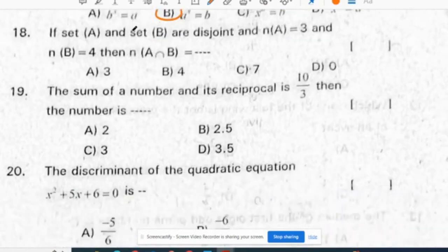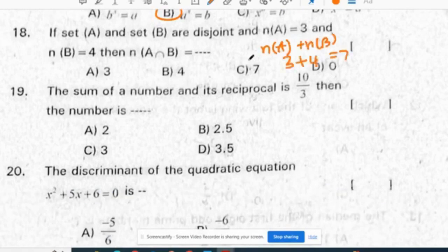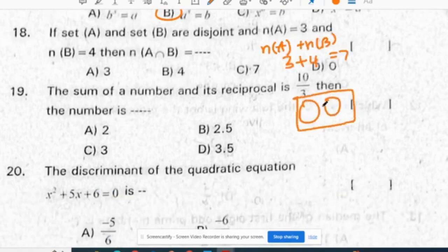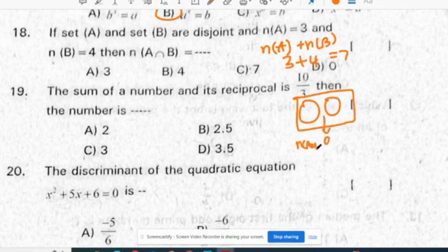If set A and set B are disjoint sets, then in a disjoint set the intersection part is 0 — the value of A intersection B will become 0.